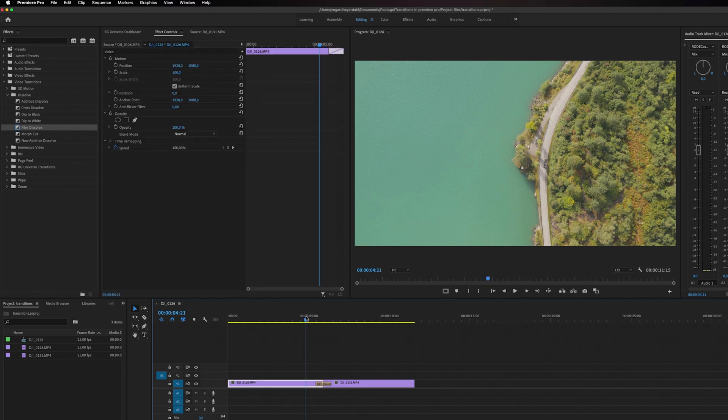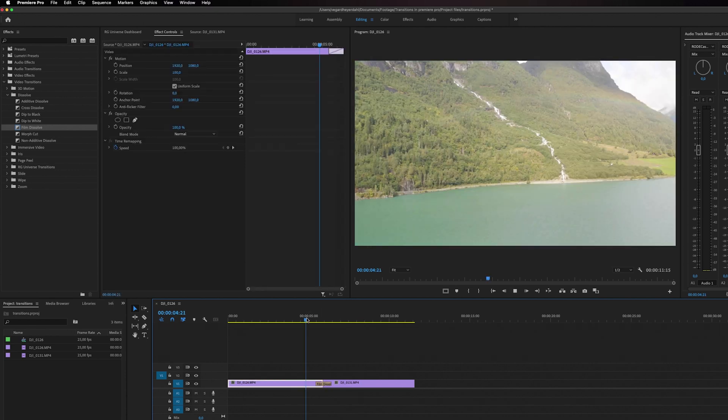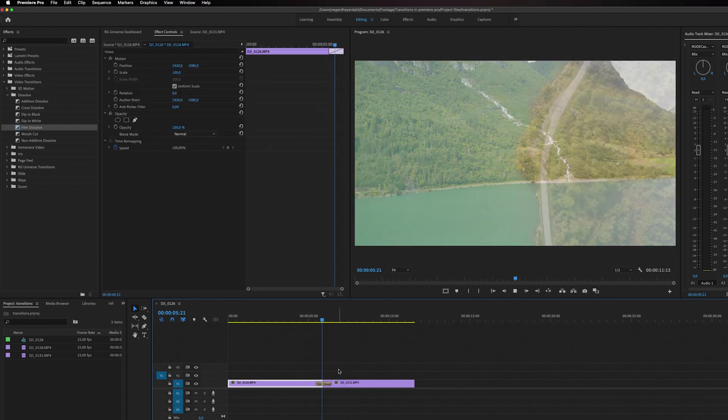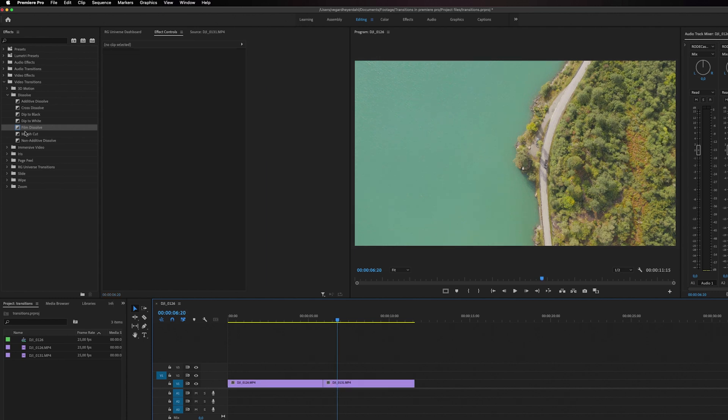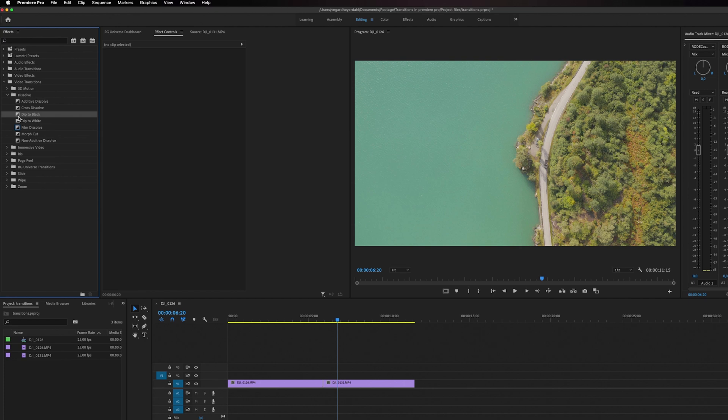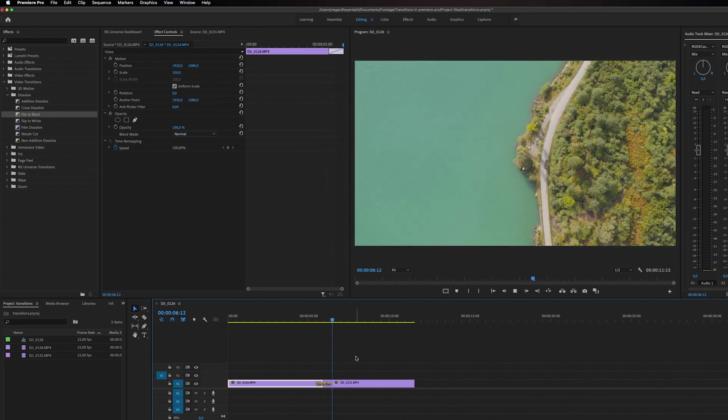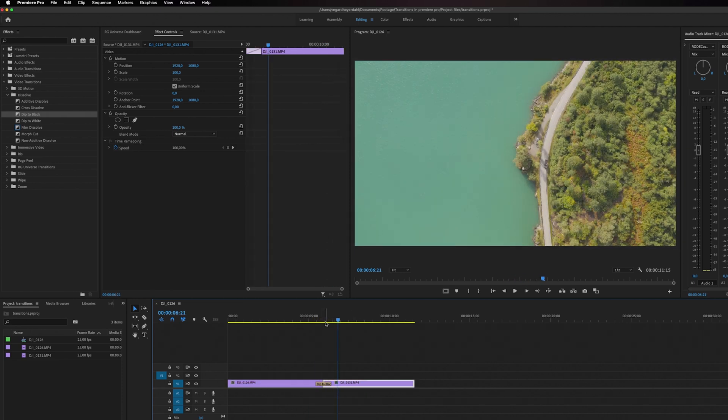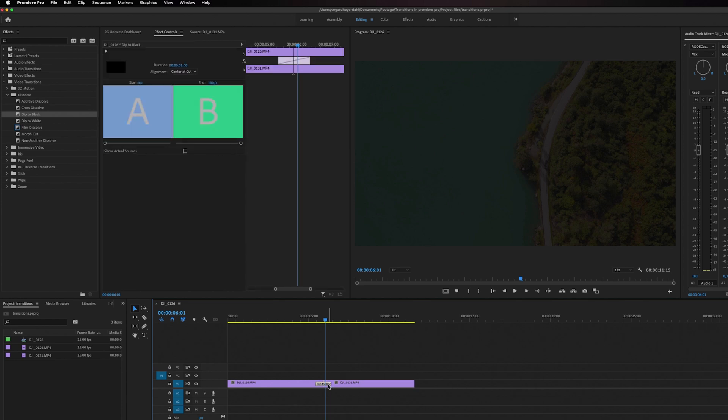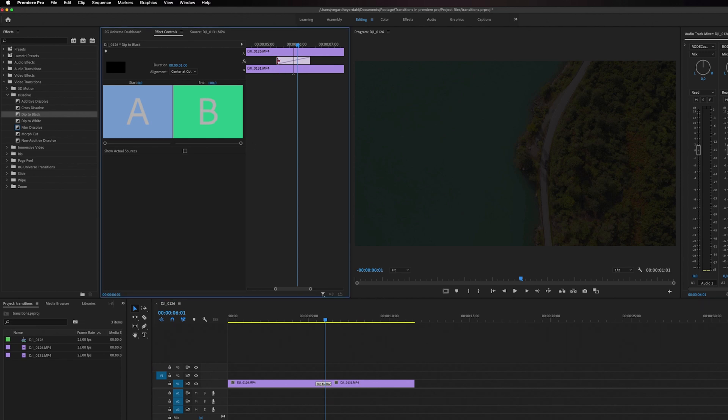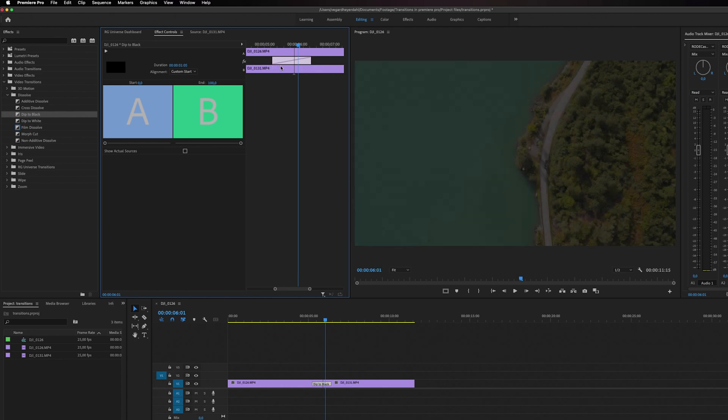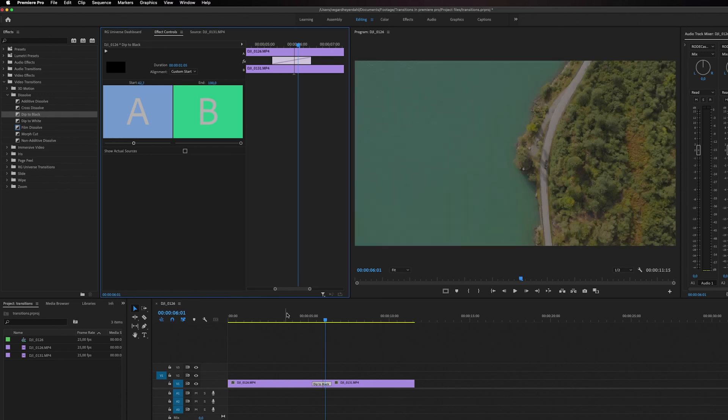Another thing I want to show you is that if you drag for example this Dip to Black as a transition, it will look something like this. But you can also highlight the transition and see more controls right here. So you can still decide how long on each side of the clip the transition should be, and you can also choose to start the transition or delay it right here.